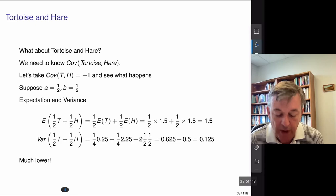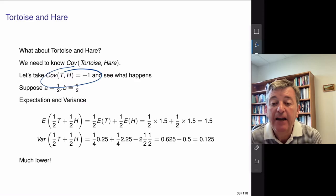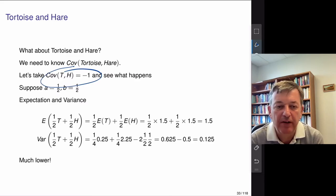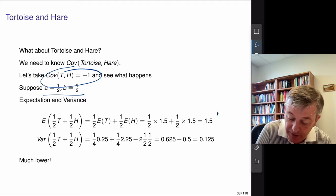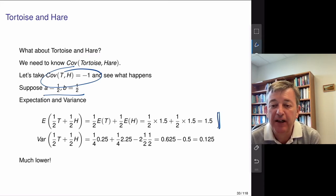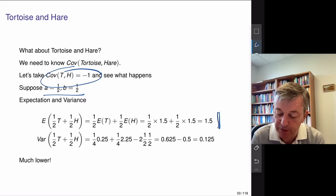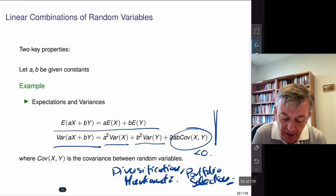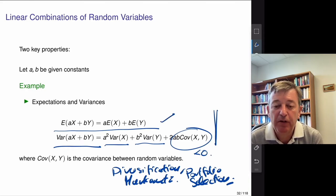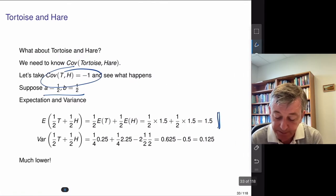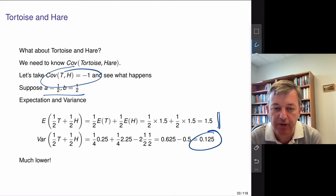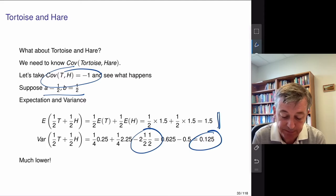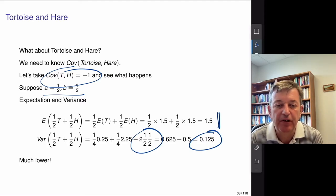In the tortoise and hare example: with 50-50 on each, if I look at a portfolio of the two — tortoise selling half the cars and hare selling half the cars — nothing happens to the mean, I still get on average 1.5 cars sold. But I can get a lot less variance because of the negative correlation term. In practice, I have to estimate these covariances, which isn't simple. The market is rather smart, and it's not easy to find things that are uncorrelated.